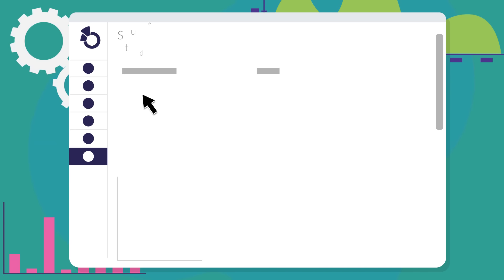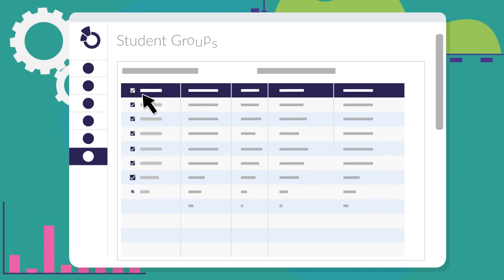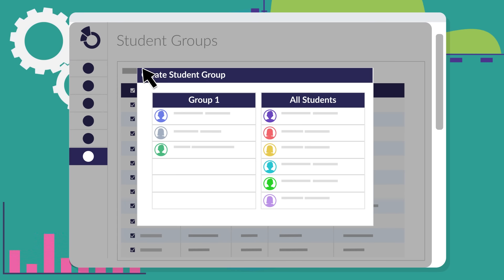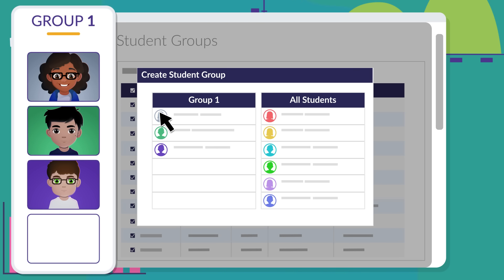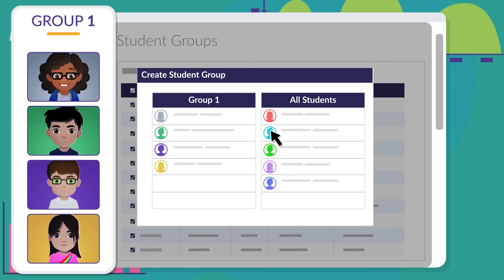Easily compare performance by any student group, by classrooms, schools, or demographics, so you can make informed decisions about teaching methods, student placements, and more.